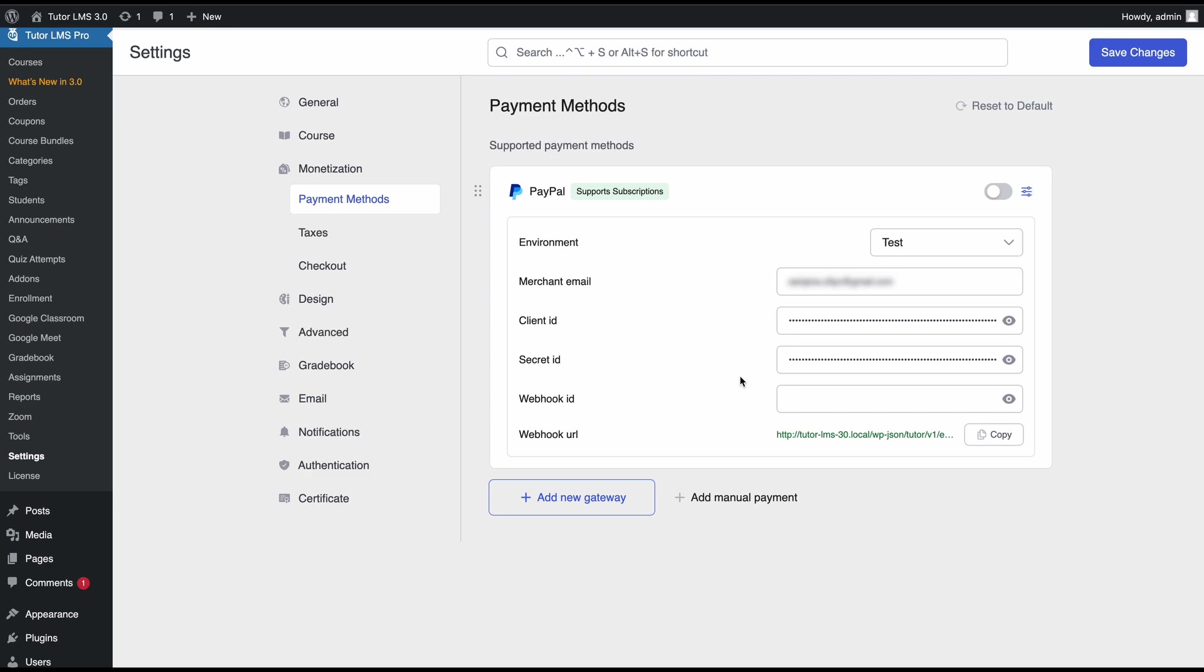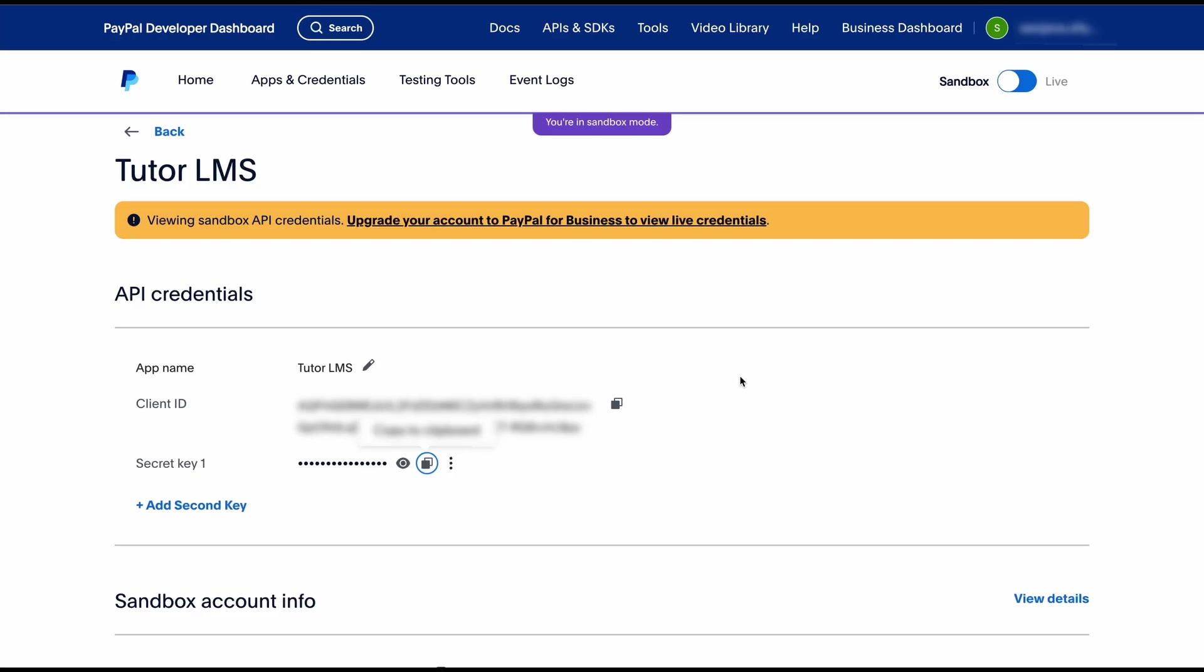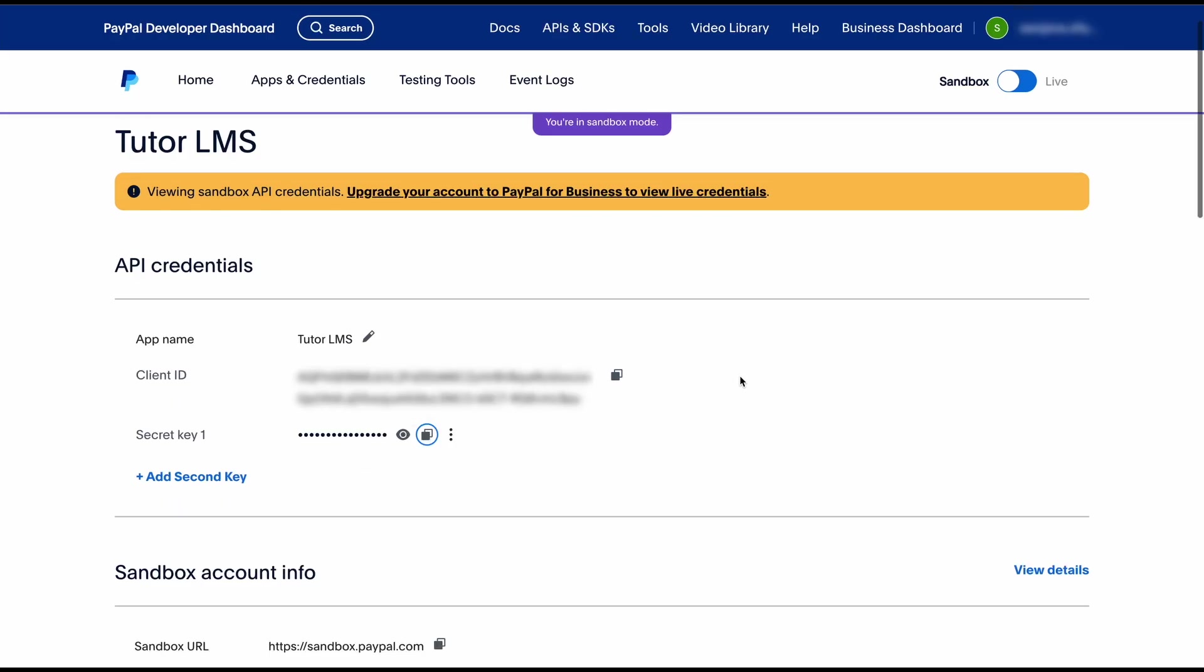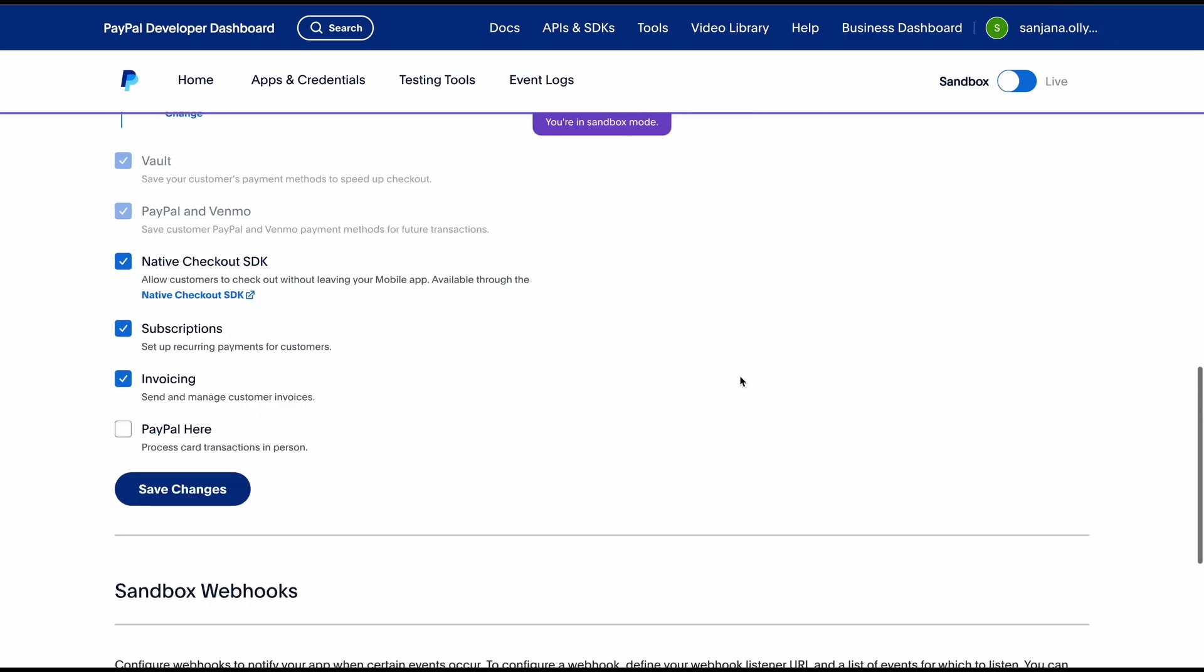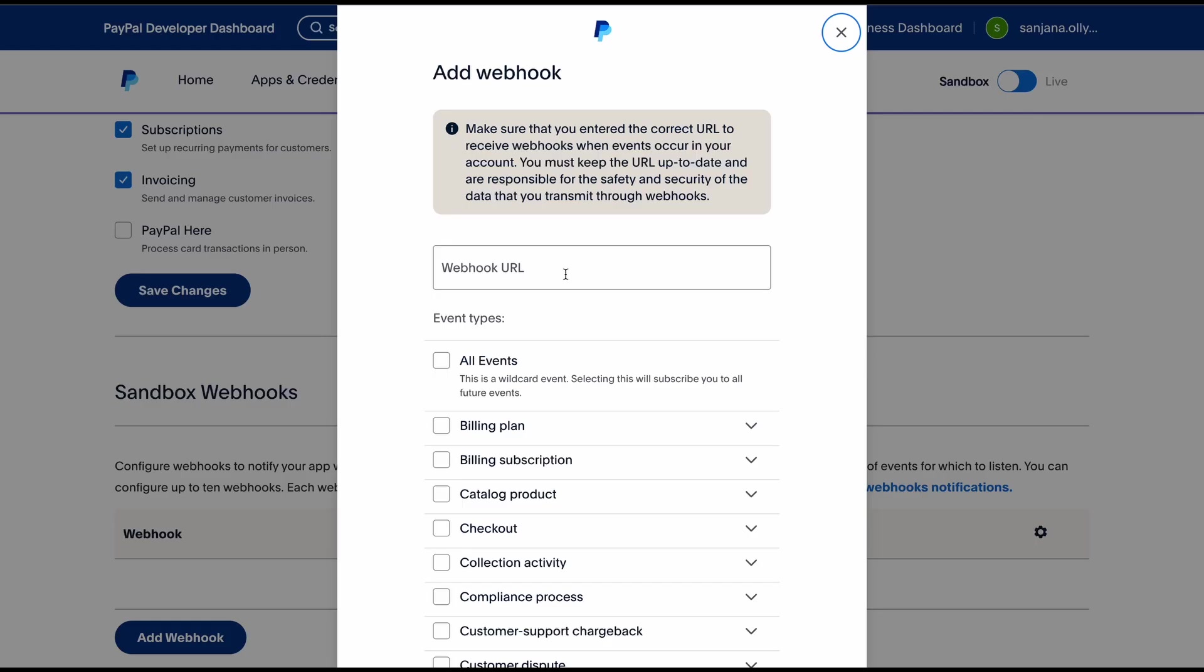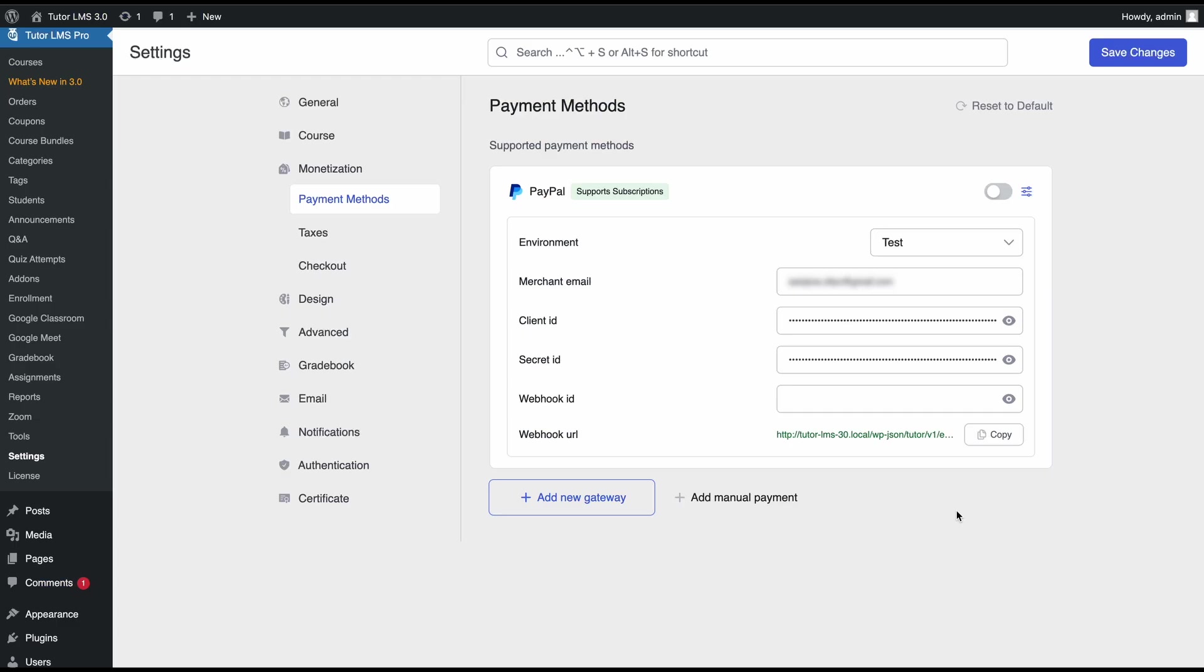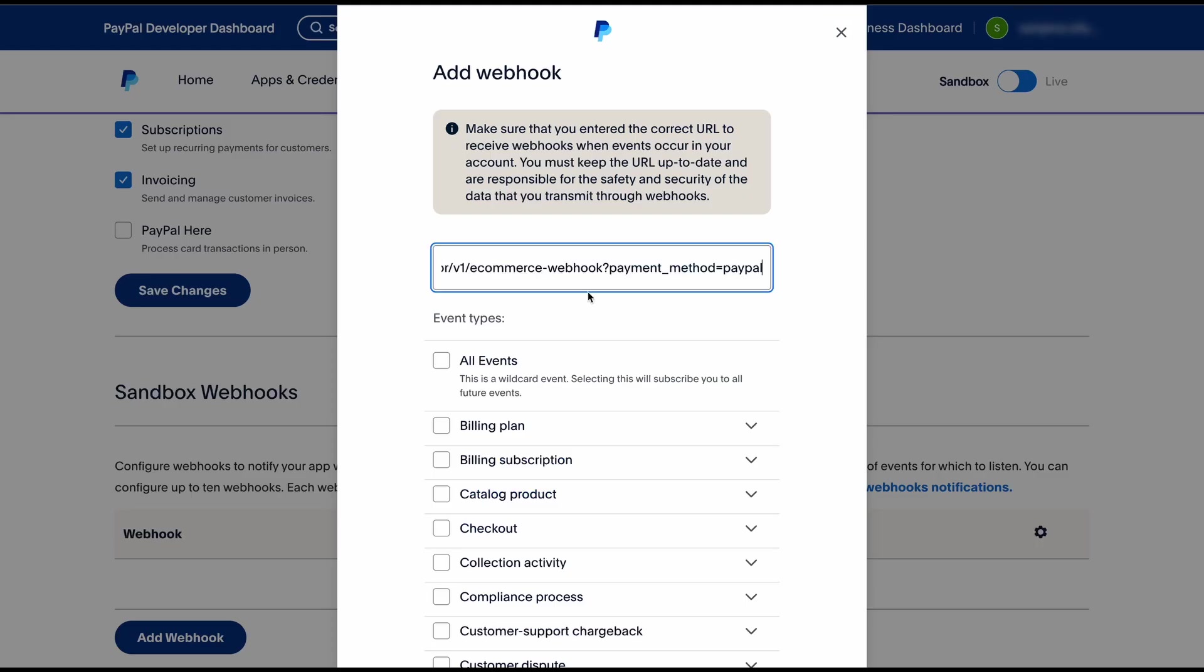Now let's set up the webhooks to receive our payment notifications. From this app screen we'll need to scroll down to webhook. To add the webhook you'll need a webhook URL and this we can find in TutorLMS right here. From the setup screen we'll find a webhook URL. We're gonna go ahead and copy this, go back to PayPal, and paste it.